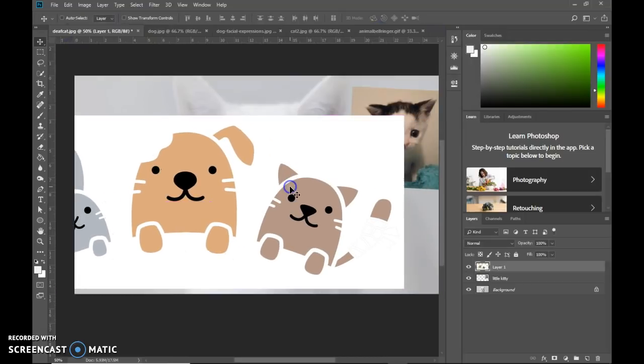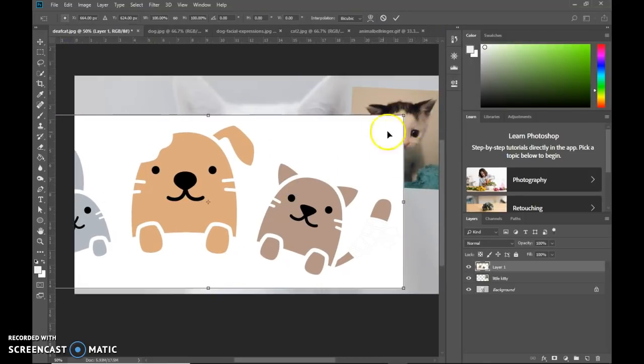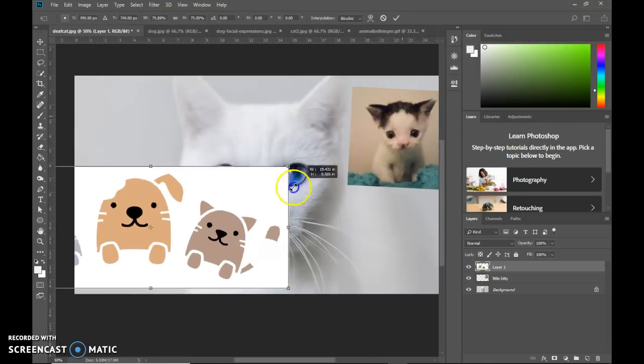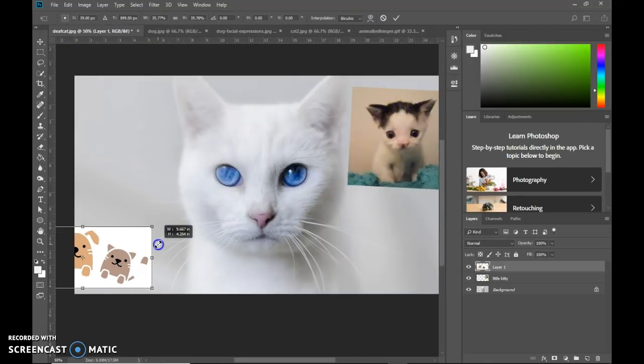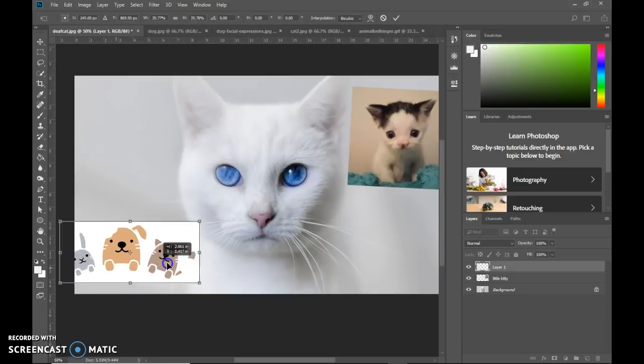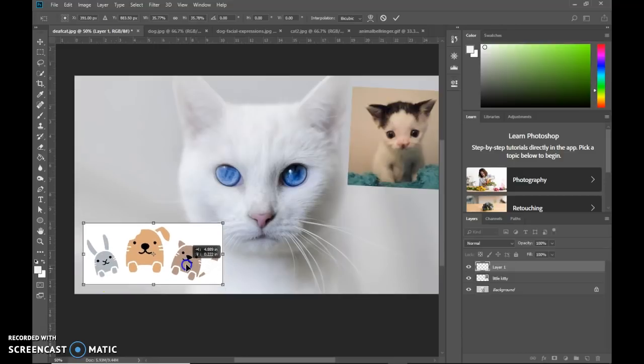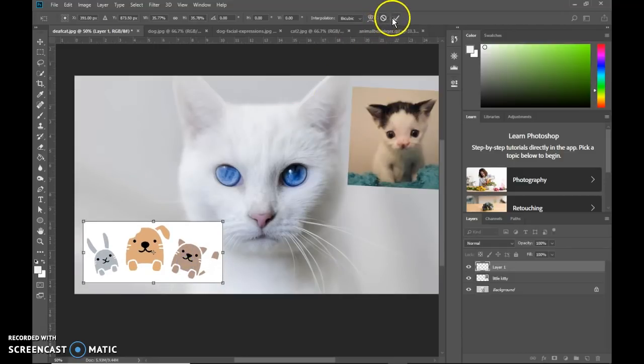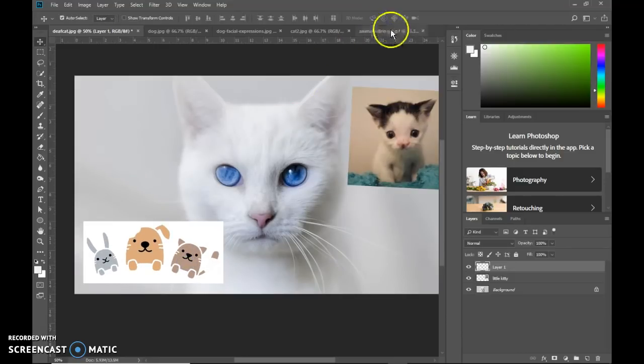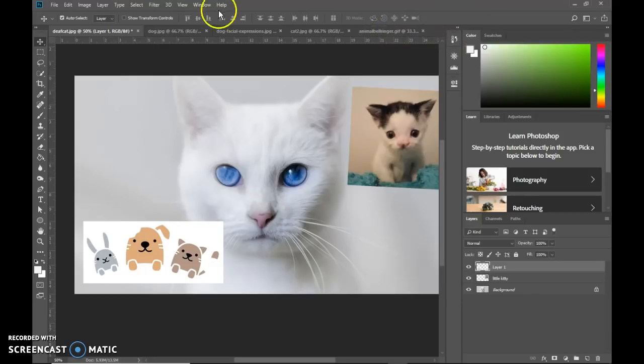Alright. And then again, to transform, control T, hold shift pull from the corner and then position it. And then check mark, enter or double click to sit it down.